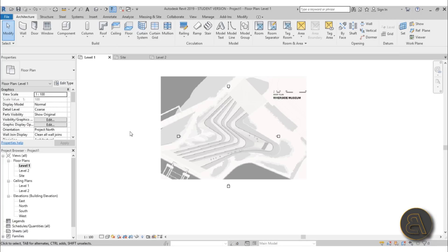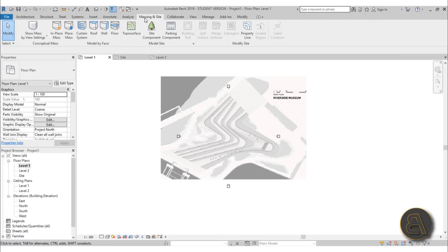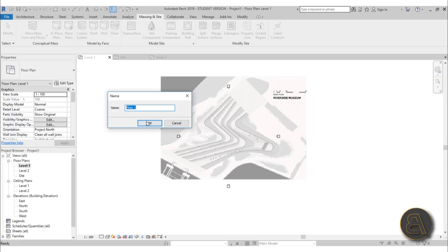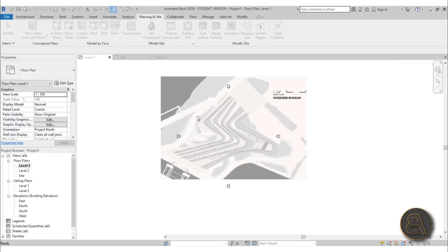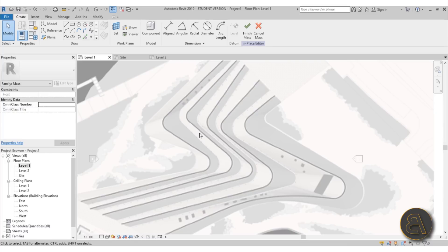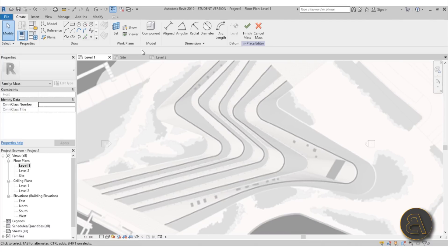Let's now continue and start modeling. Go to Massing and Site, make sure you turn on Show Mass, then go to In-Place Mass. Let's just call it Mass One and get started.